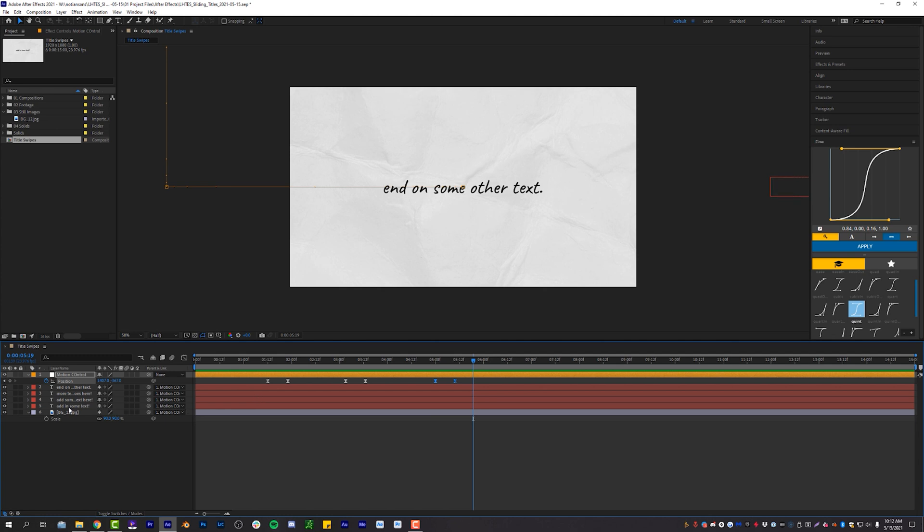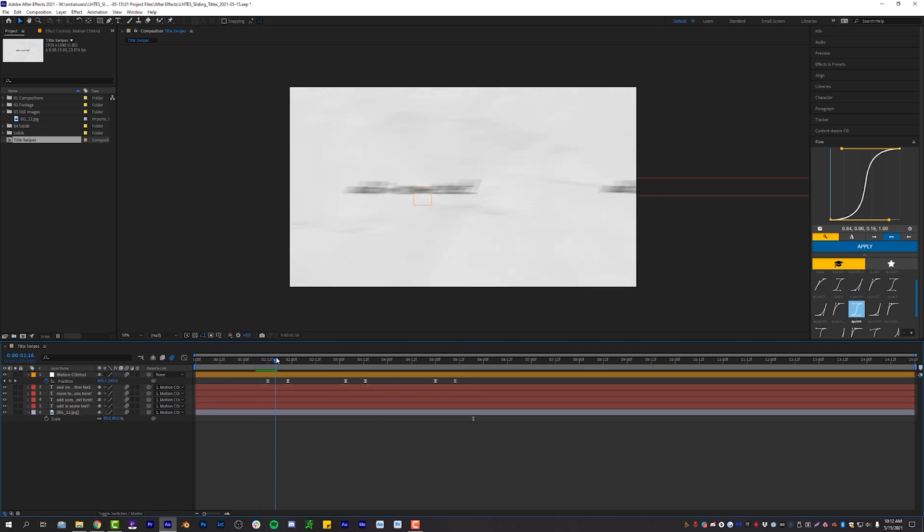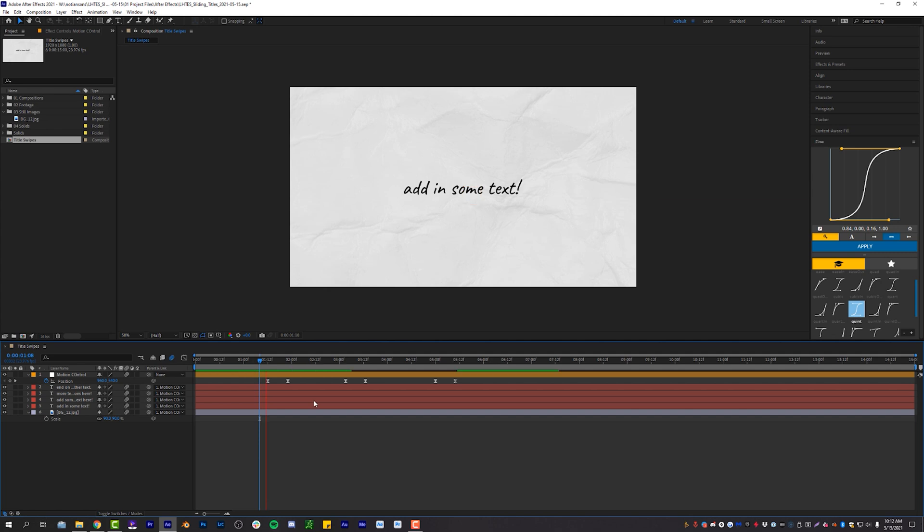Let's take it one step further. Highlight all of our layers, and then turn on motion blur inside of our composition. So that when this text actually moves, the blur is making it look a little bit nicer.